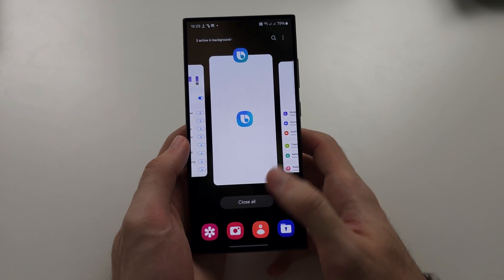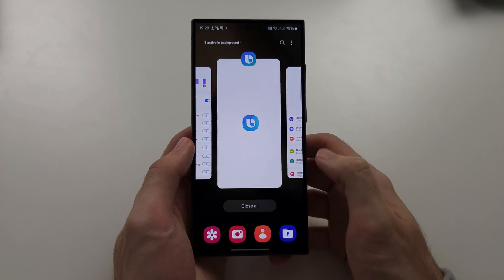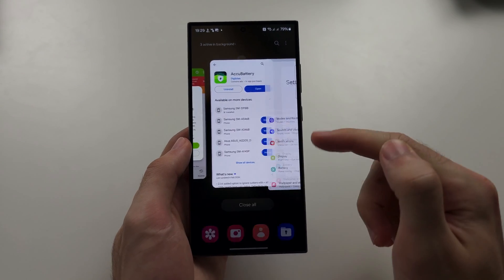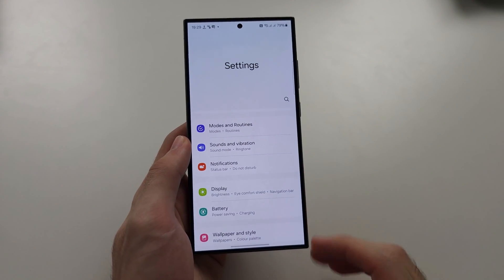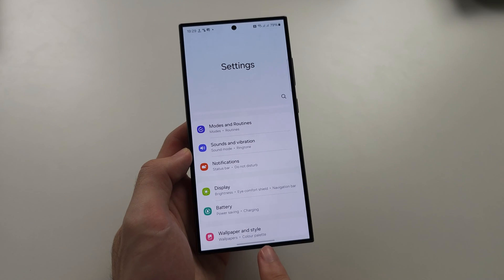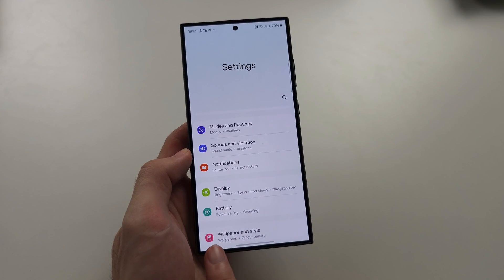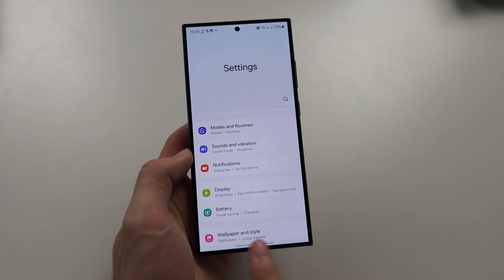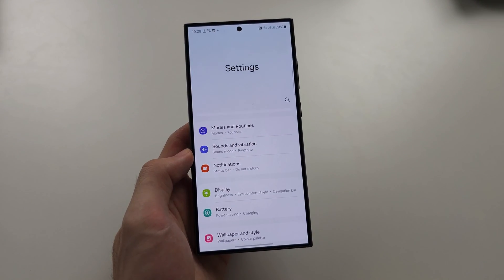You can enter the multitasking really fast, and you just flick up on the app preview to close out of apps. To switch between apps, where this bar is, just swipe from left to right and right to left, and you can easily switch between the apps.